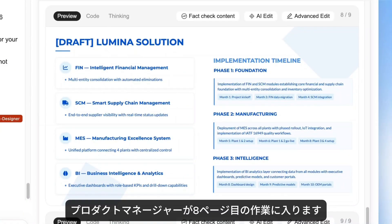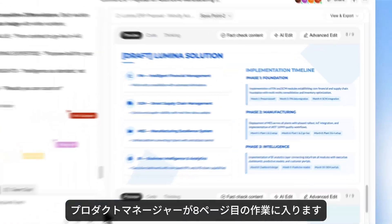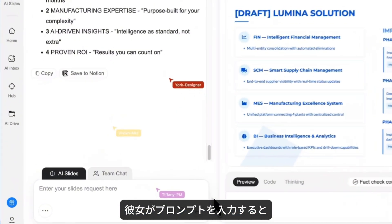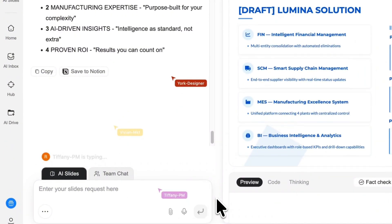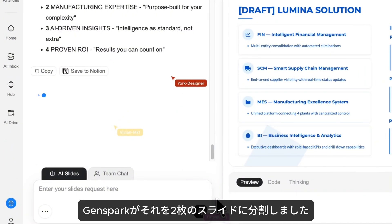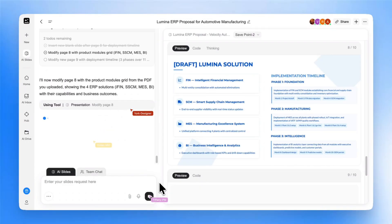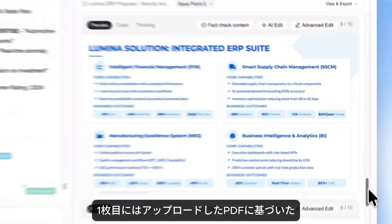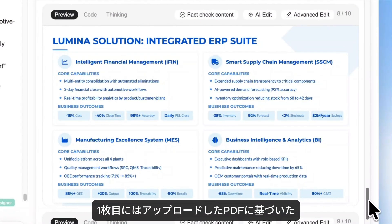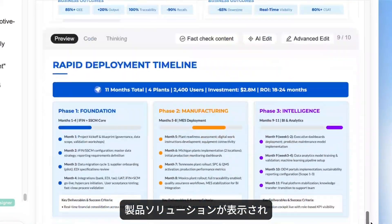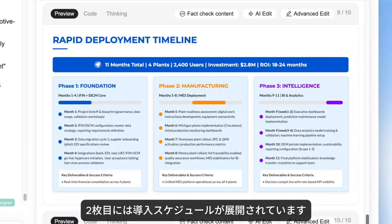Next up, our PM wants to work on page 8. She types a prompt, and then GenSpark splits it into two slides. The first shows our product solution from a PDF she uploaded, and the second lays out the deployment timeline.